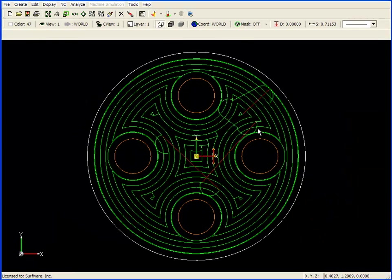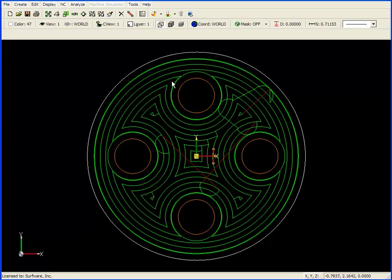If we look at a top view of the part, you can see that we have avoided all of the islands, machined within the pocket, and have a lead in and lead out move on all the islands, and also on the pocket boundary.